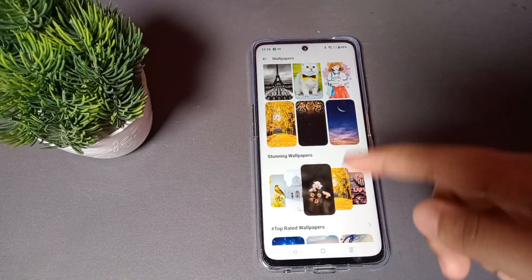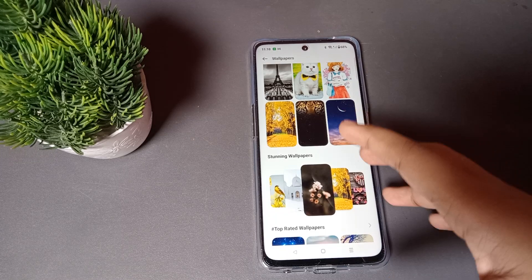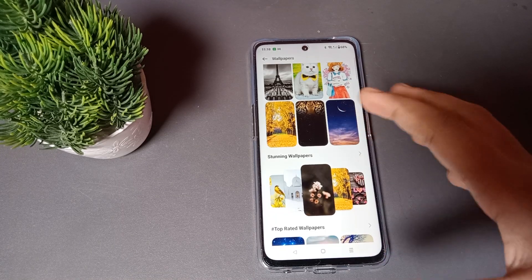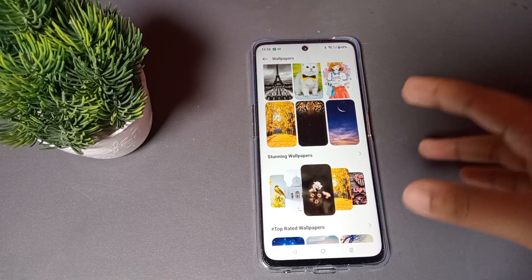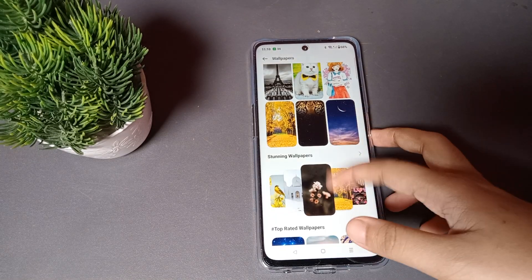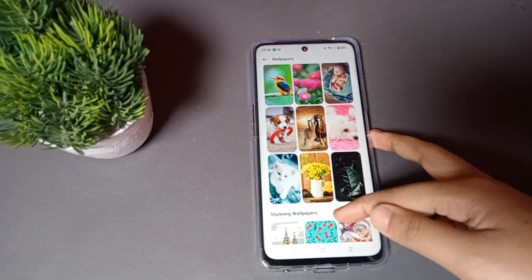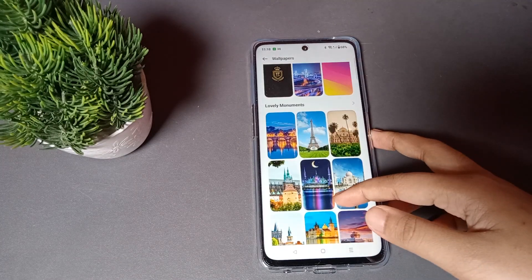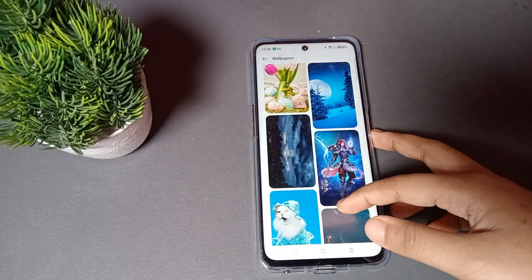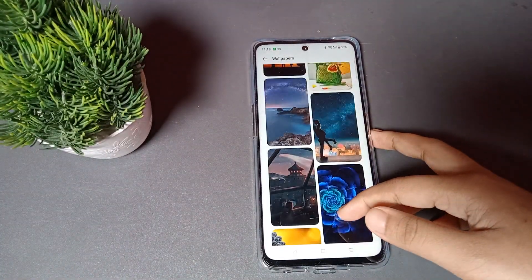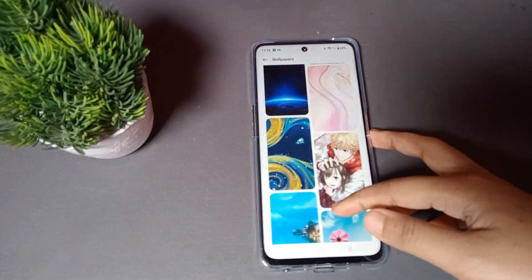If your data is off, the online wallpapers will not appear. If you turn on your internet, they will appear. From here you can select a wallpaper and apply it.